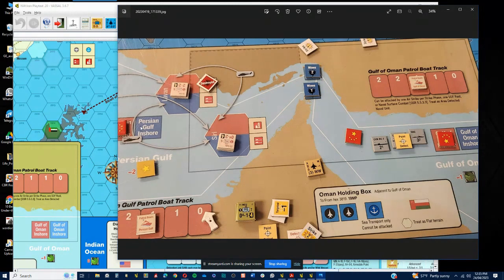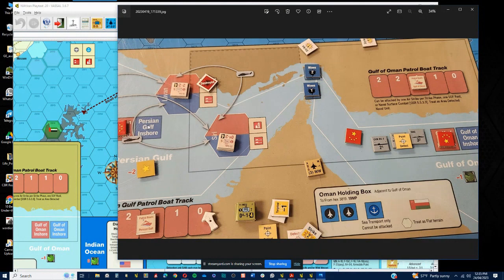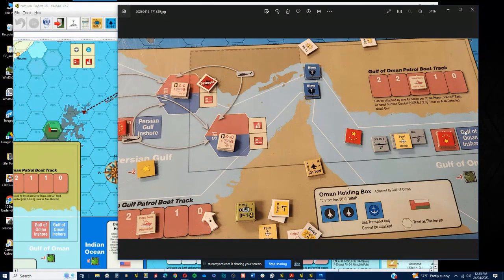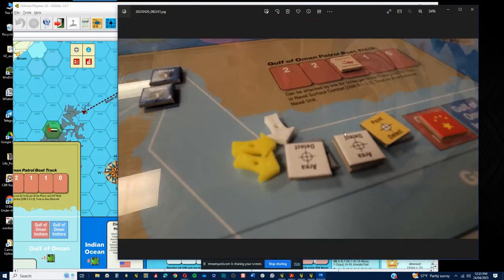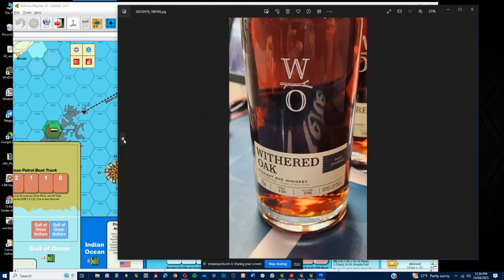Straight off the bat, the Persian Gulf greater area but not the inshore area. Very difficult to do while that patrol boat level is at one and the islands are controlled by the bad guys.